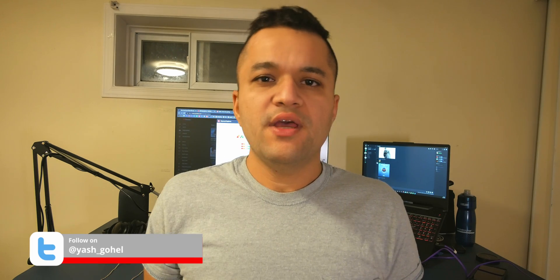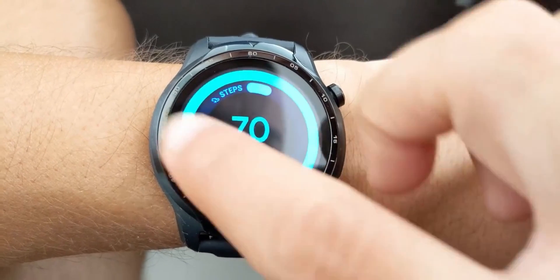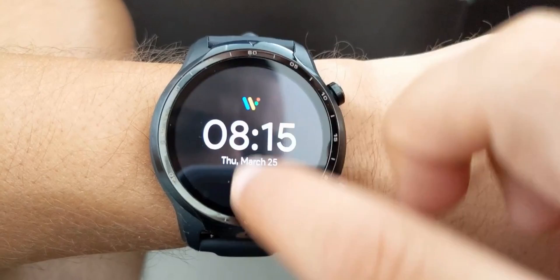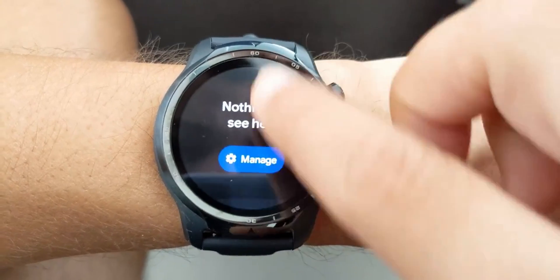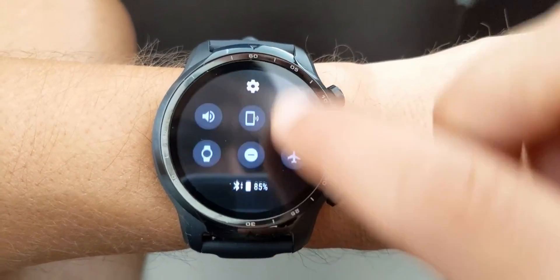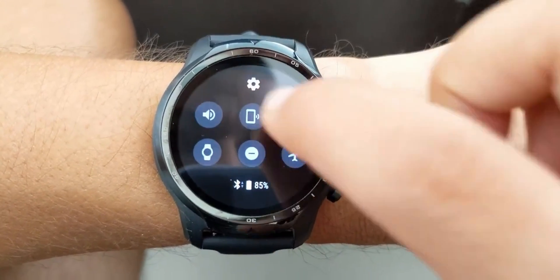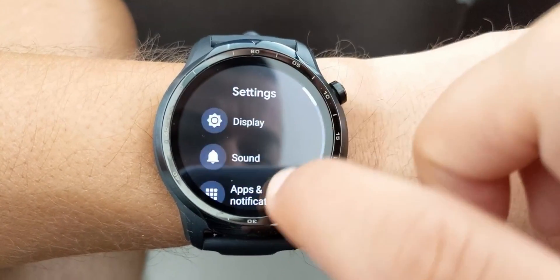I just upgraded from the Pixel 4a to a Pixel 7 Pro and there was a problem. Subscribers of my channel would know that I have a Mobvoi TicWatch Pro 3 GPS which I've made a video about in the past. I'm not a big fan of it.